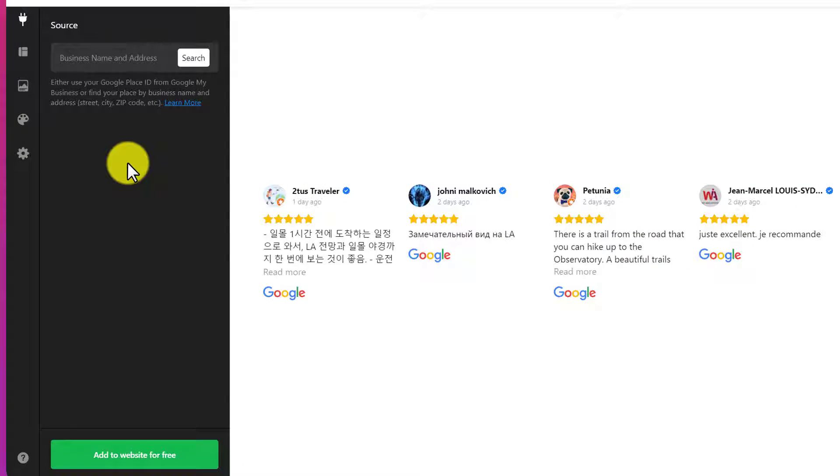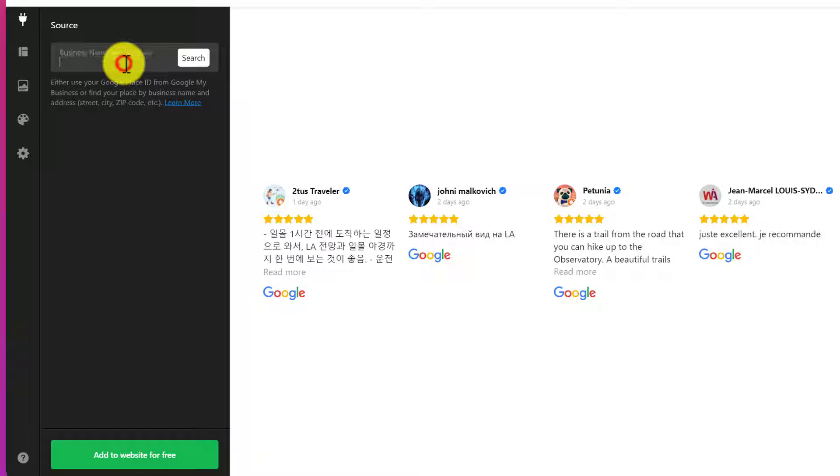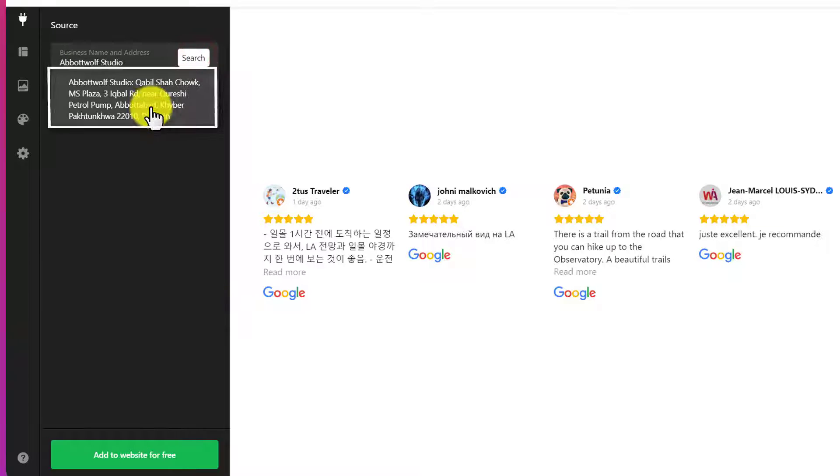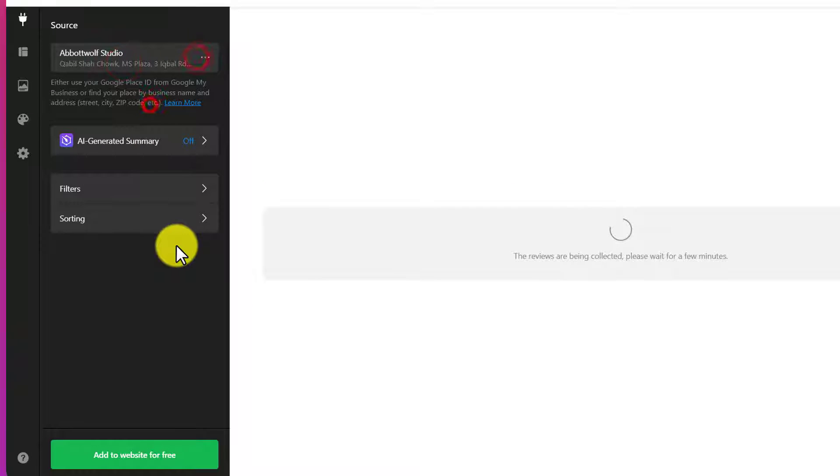Now here you need to add your business name, address, or google place ID. Just paste it here and then click on search. Now select it.